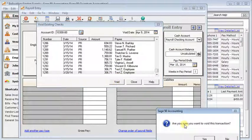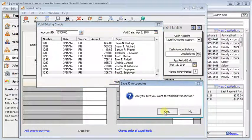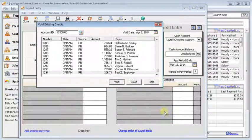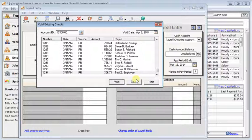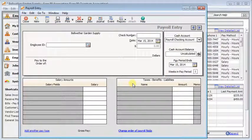So I'm going to click void and we'll say yes for sure we want to void this transaction and then we'll just close the void window.